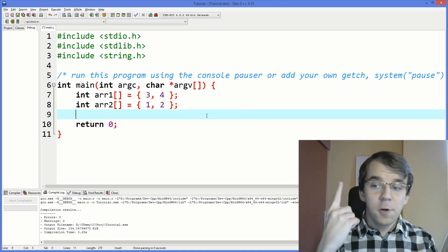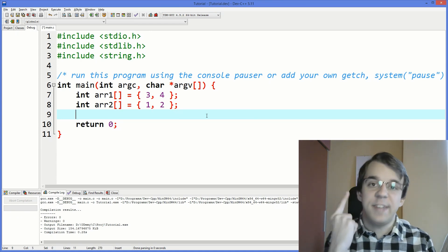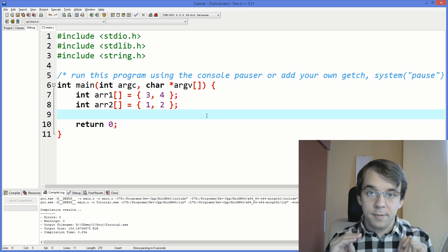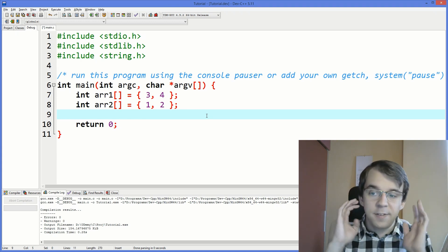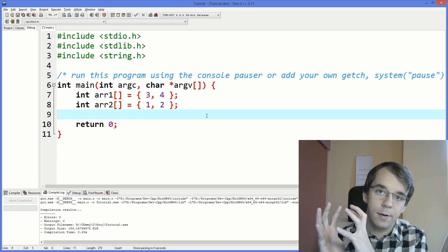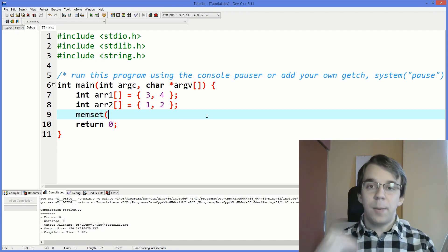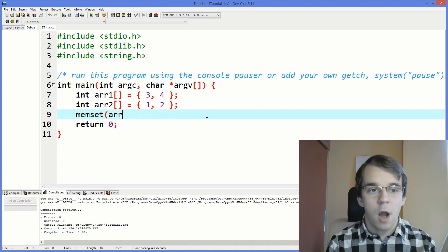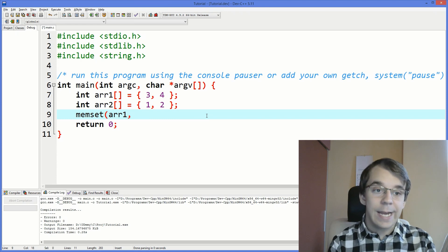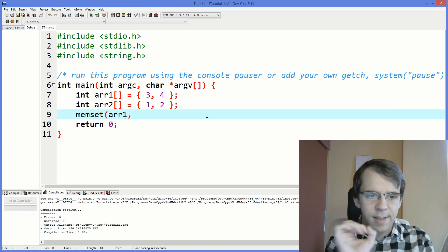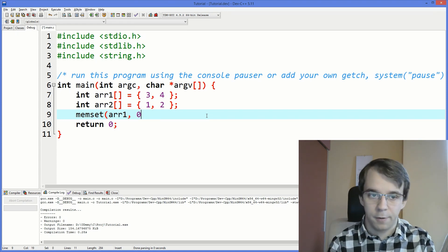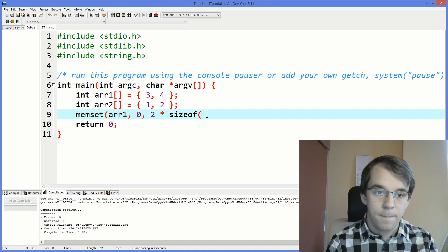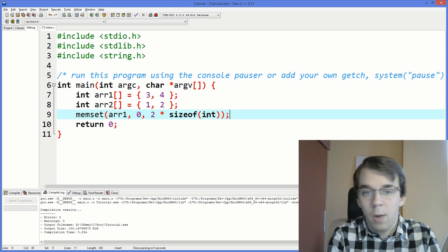We have two more functions to go. The first is memset, which simply sets every single byte in an array to some value. It takes the place in memory you want to set, then the value — let's say zero — and then how many bytes to set. We say two times sizeof(int) since we have two ints.